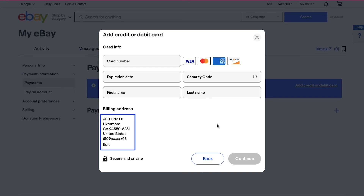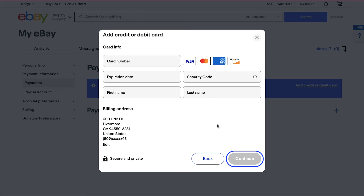Your eBay address will also be used as the billing address. You can make changes to it by clicking the Edit button. Once you're done, click the Continue button and your card information will be stored in eBay.